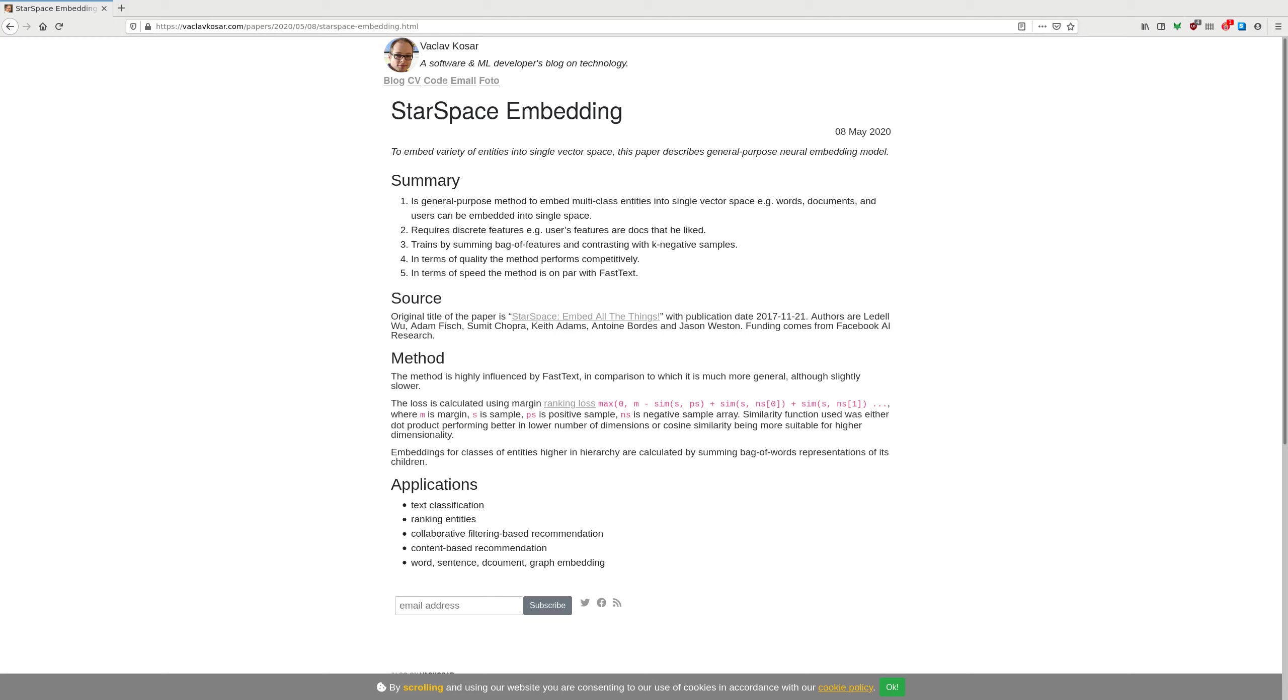So it uses similarity. For this ranking loss, you need similarity function and as a similarity function they use dot product for low dimensions. They discovered that in many cases, it's better to have lower number of dimensions, but in some cases you need more dimensions. So in that case, the cosine similarity outperforms dot product as they have also discussed in the paper.